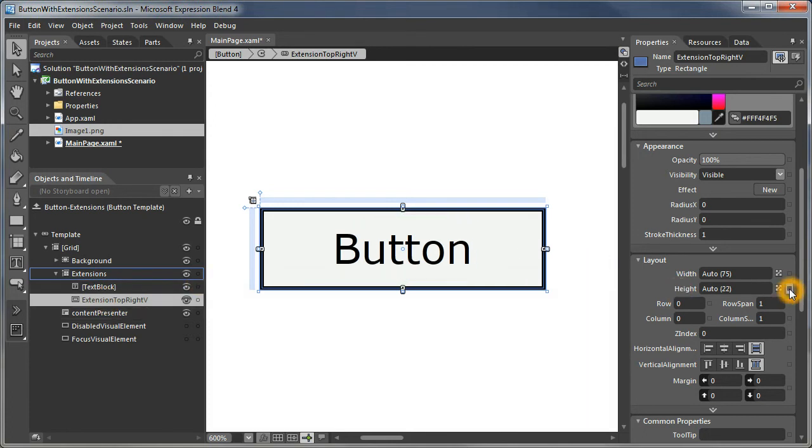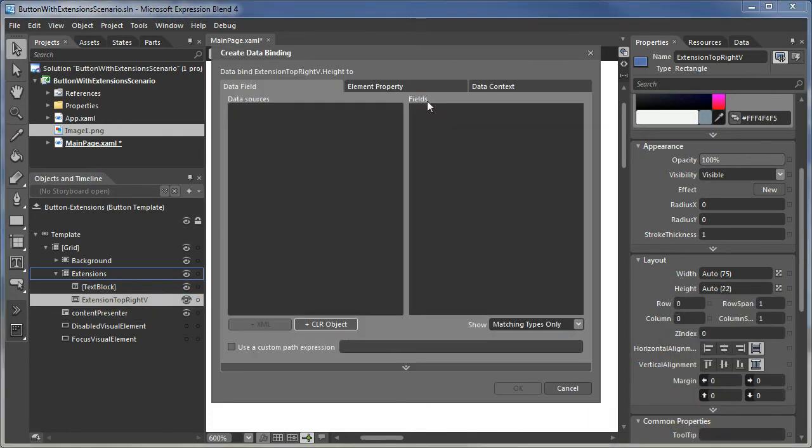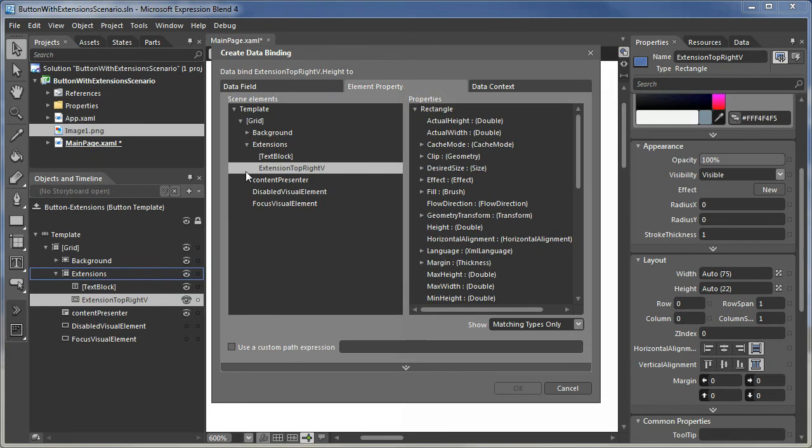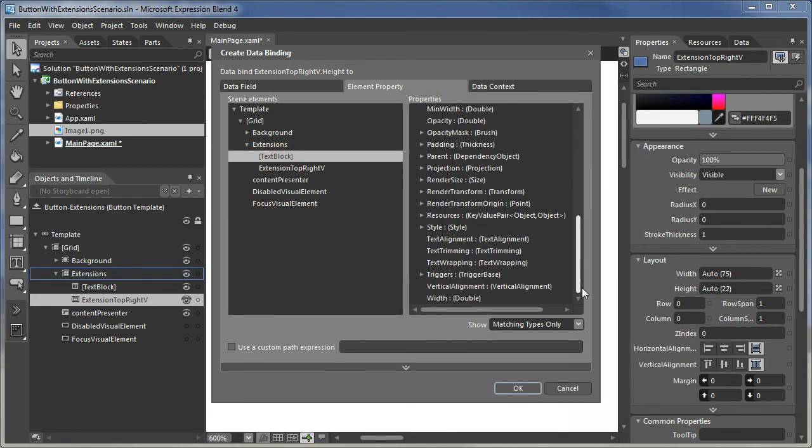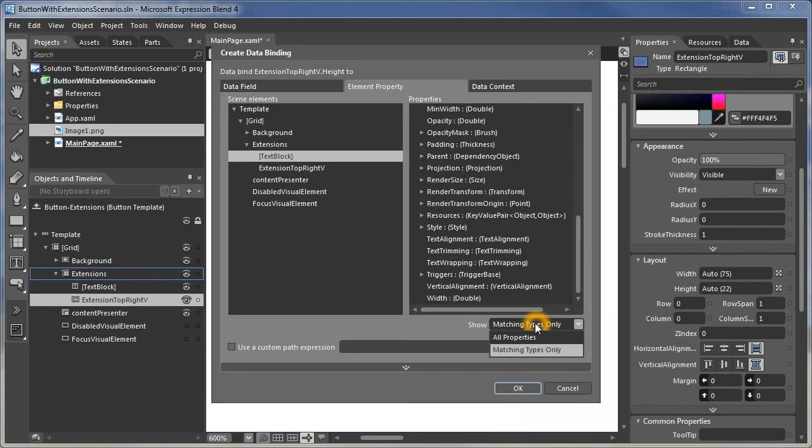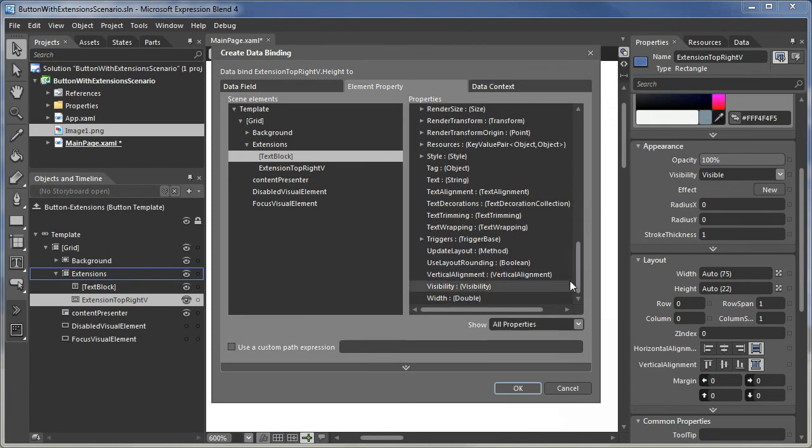So let's make its height. We'll data bind it to that text blocks text value. Now notice text doesn't show up here because it's a different data type. It's a string and this is expecting a double. When we show all properties, we can now see text. Click on that.